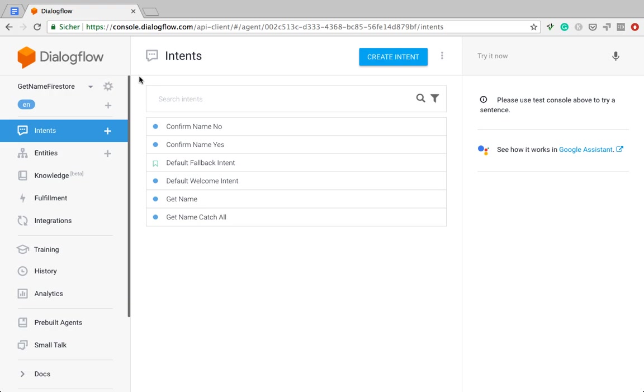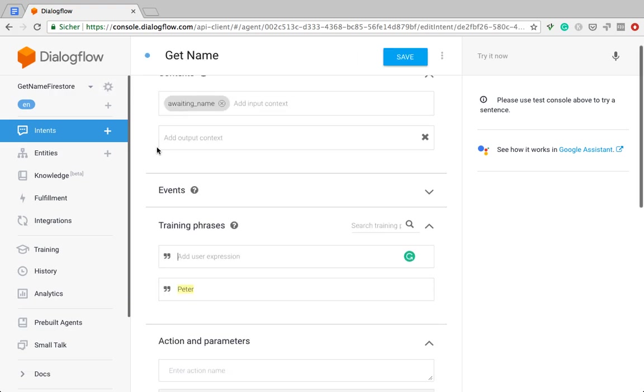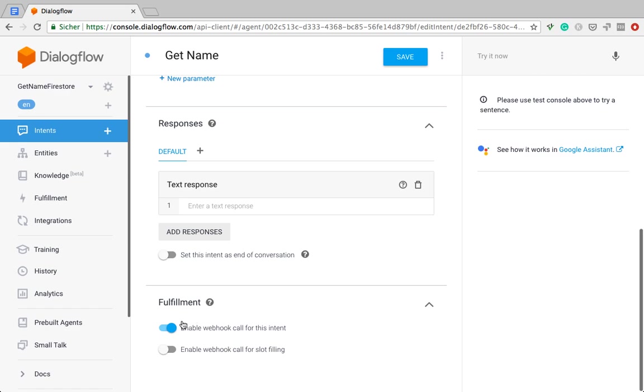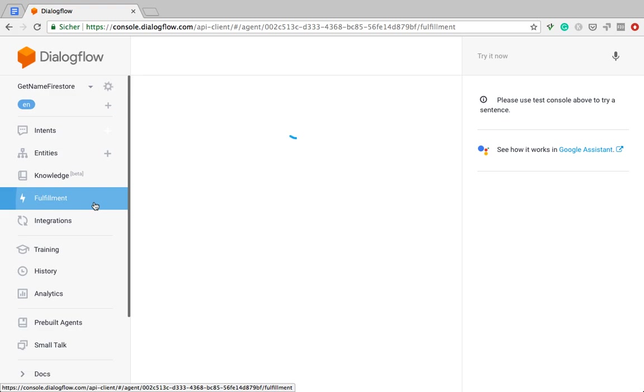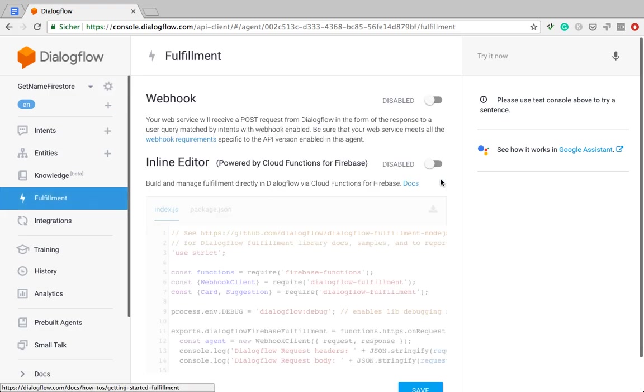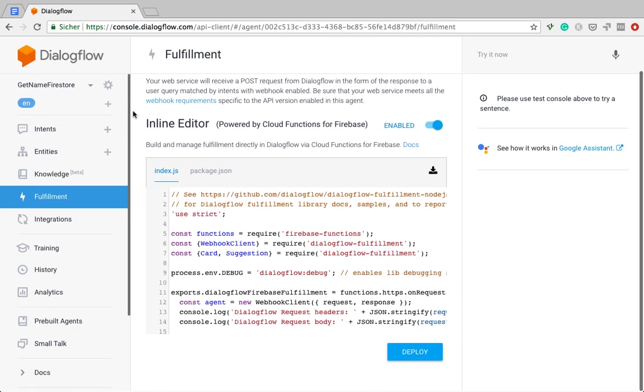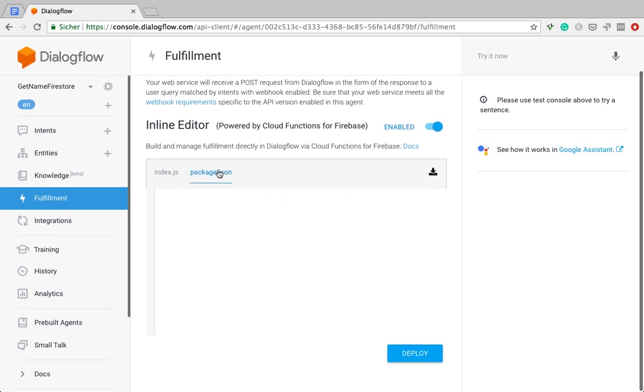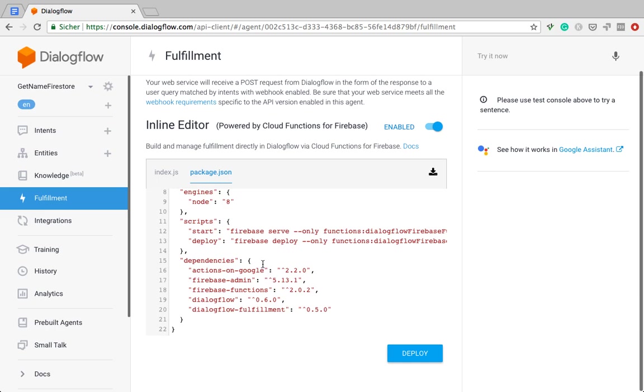For demo purposes, I'm going to be using the same bot that I used previously, which just asked the user for a name. The first thing I'm going to do is go into the Get Name Intent, which recognizes the name, and just enable the webhook call here. It's already enabled. And then, step number two, go into the fulfillment and activate the inline editor.